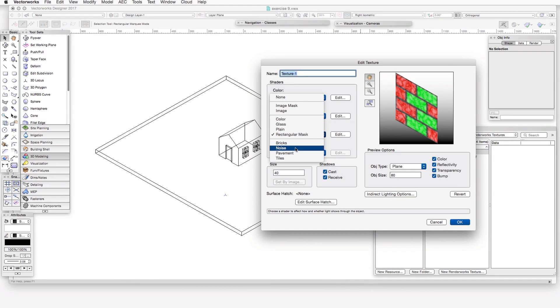And then there's bricks, noise, pavement, and tiles. These create patterns or shapes that are partially transparent and can be adjustable in varying amounts.